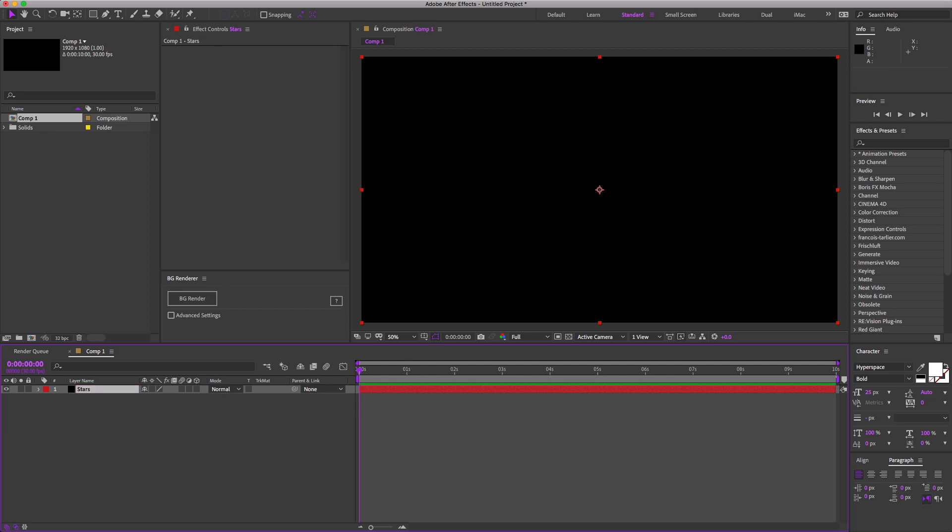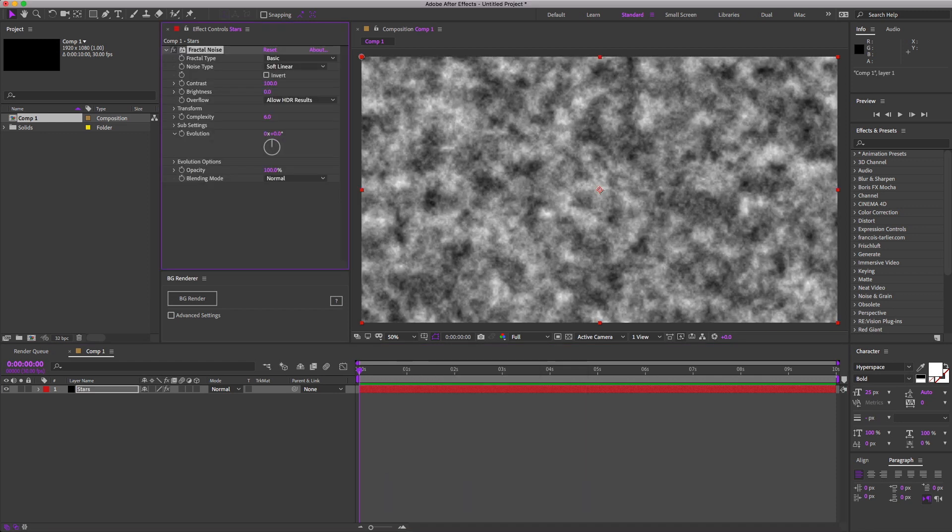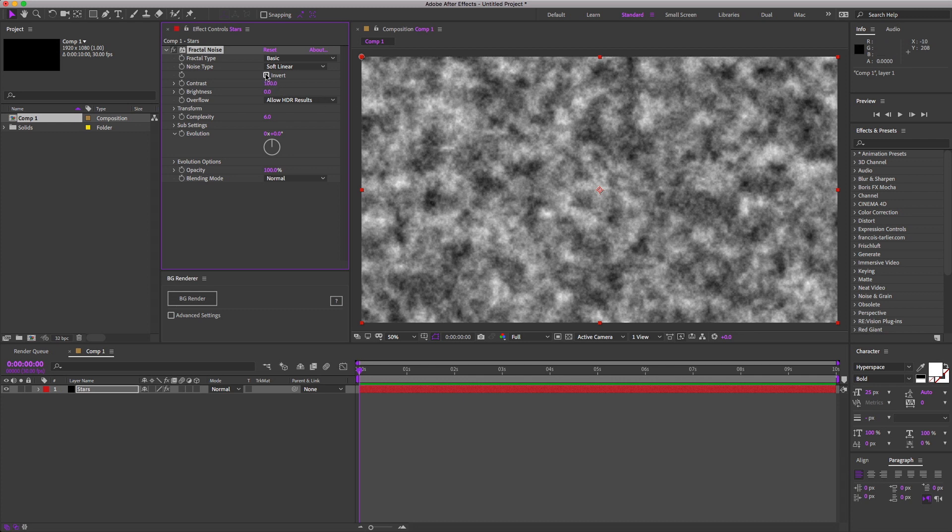Next, we're going to have some fun with Fractal Noise, which is a fantastic way to generate a variety of textures without very much work.